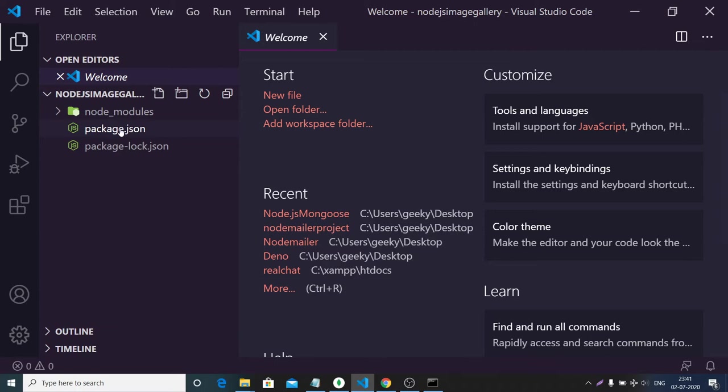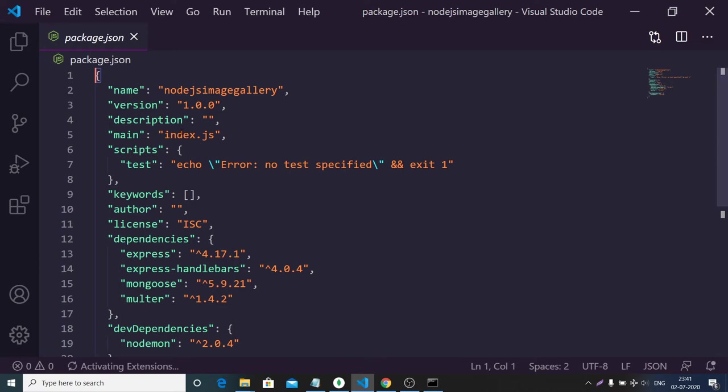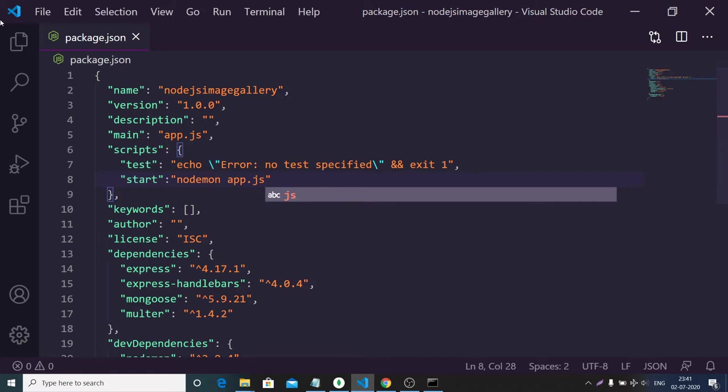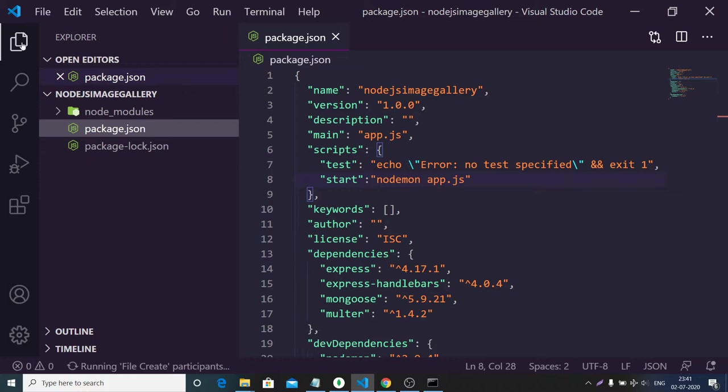You will see the package.json file. You need to make some modifications: change index.js to app.js, and add a start script inside the script section. The start script will be: nodemon app.js. Now we need to create our application entry point, app.js.